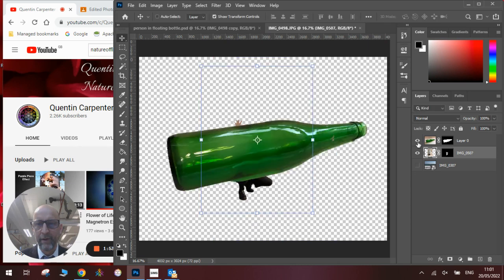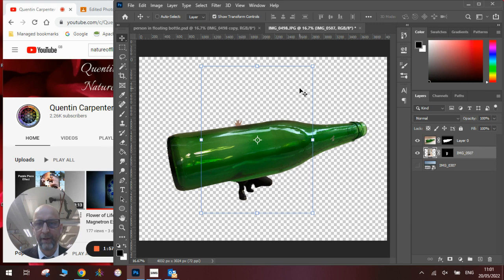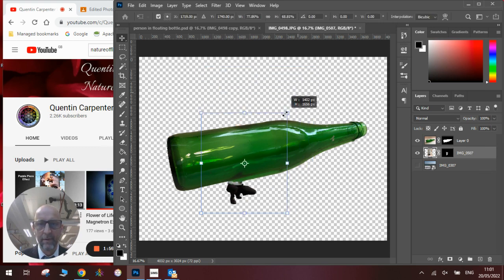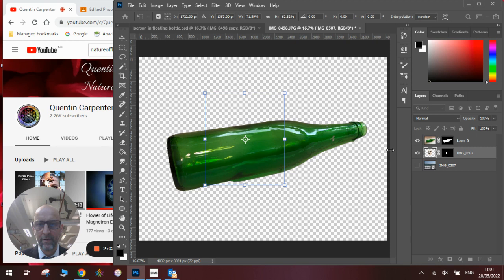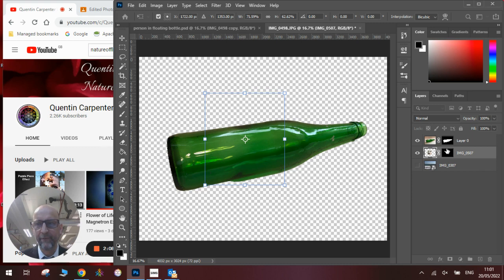Meanwhile, we will get the bottle and we will work out where to place the person inside the bottle and make it fit like so. And at the moment, you can't see the person because the bottle is still solid, so you can't see through it.